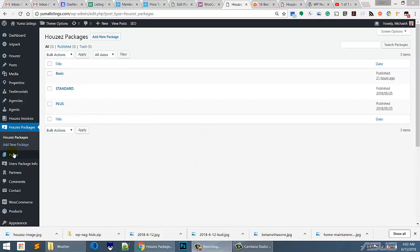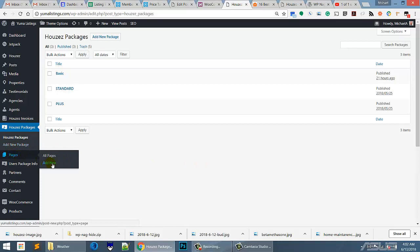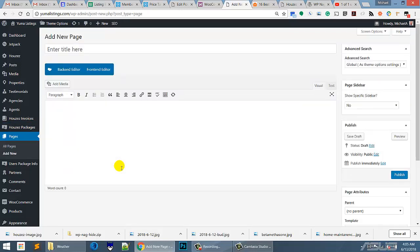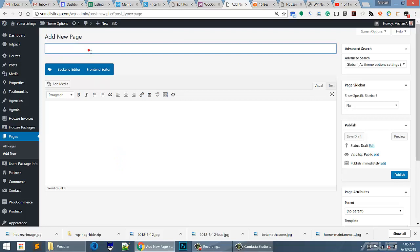So we're going to go over to pages and we're going to make a new page that displays these packages. Okay, so what we're going to name the page, I guess pricing package.